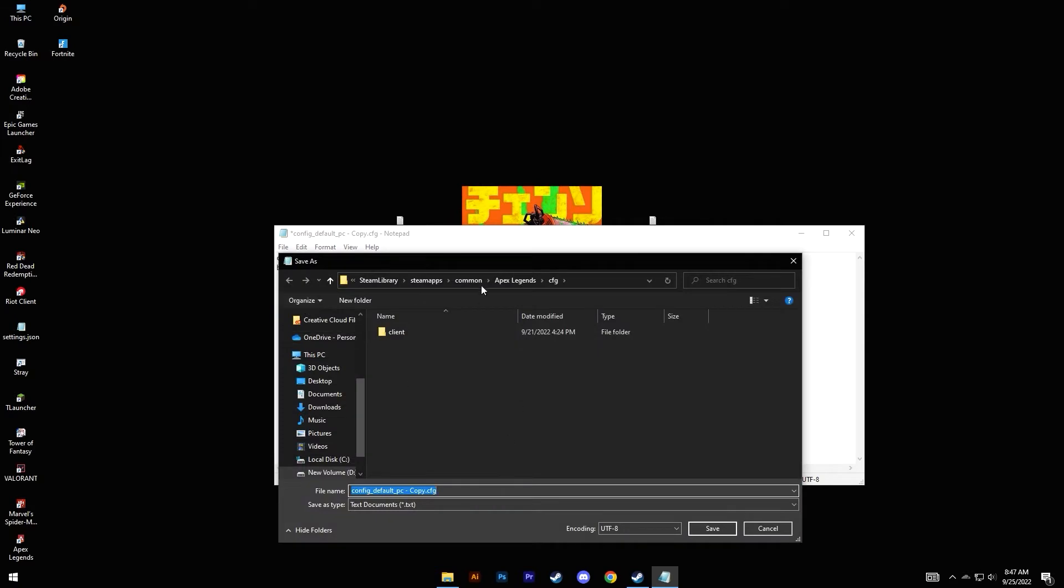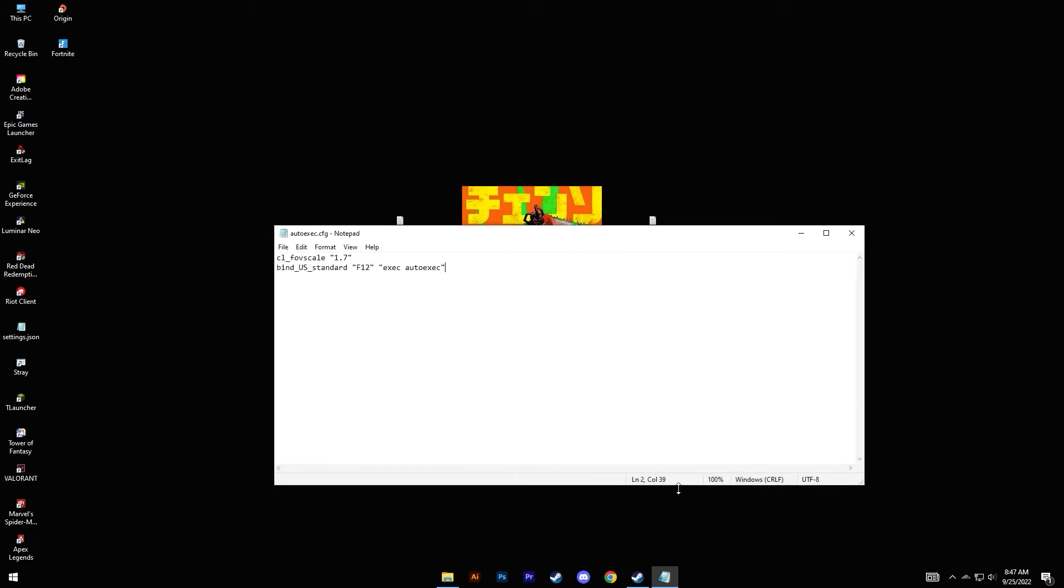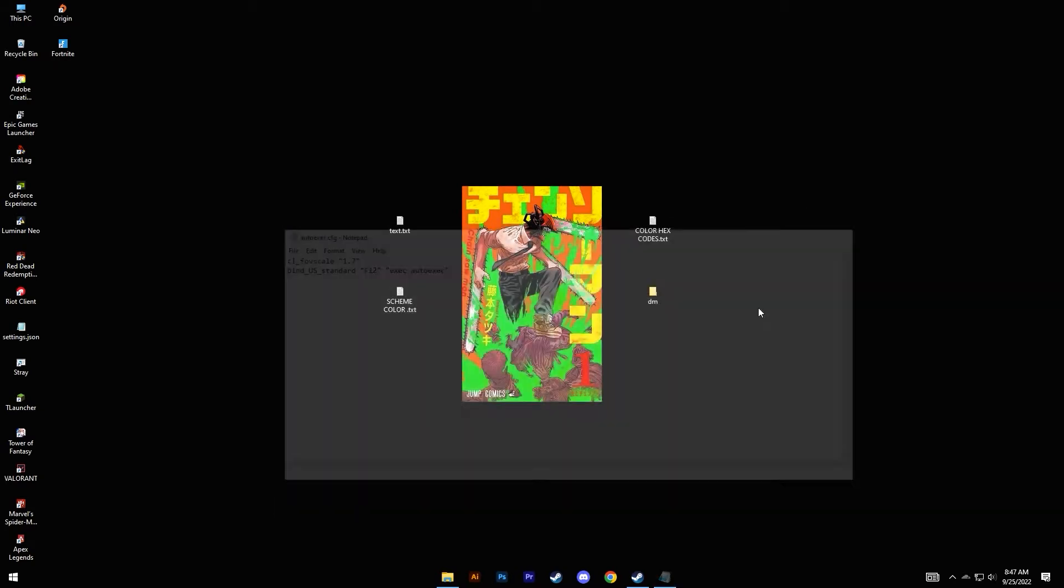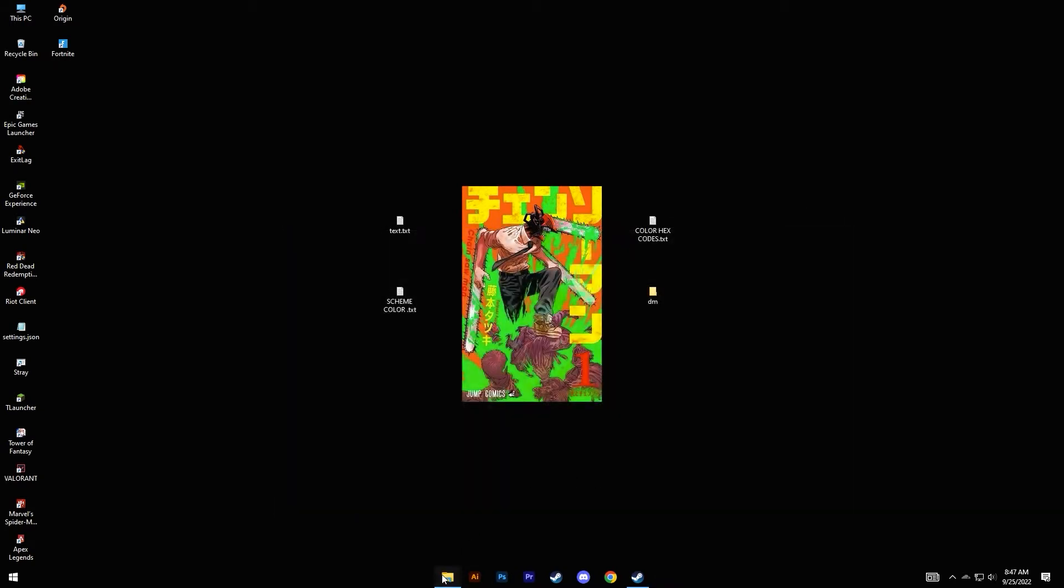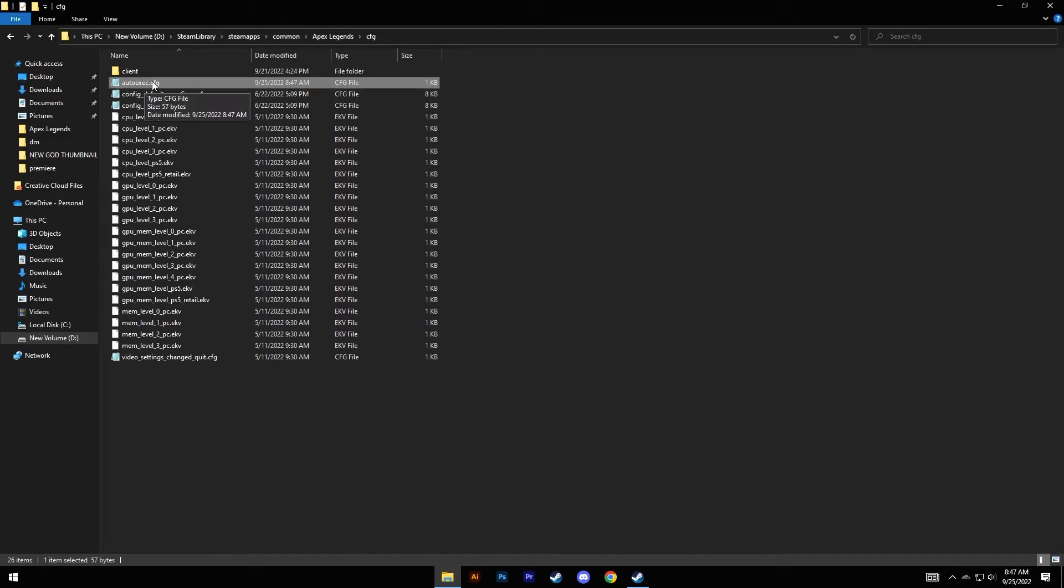Instead of this default copy name, you need to change this to autoexec. Then click on Save, close this window, and here we have it—our own autoexec.cfg file. You can delete this now.